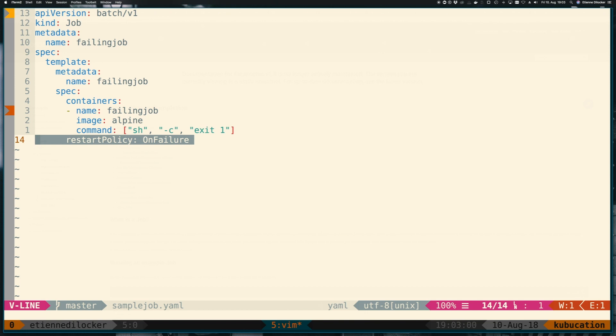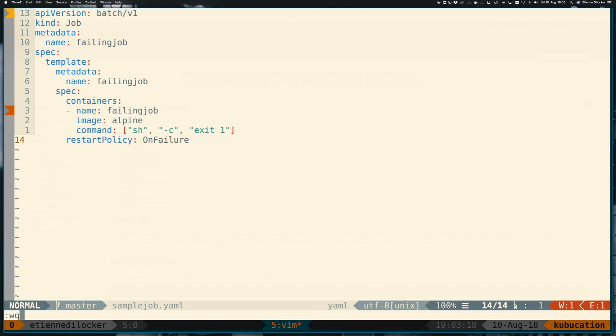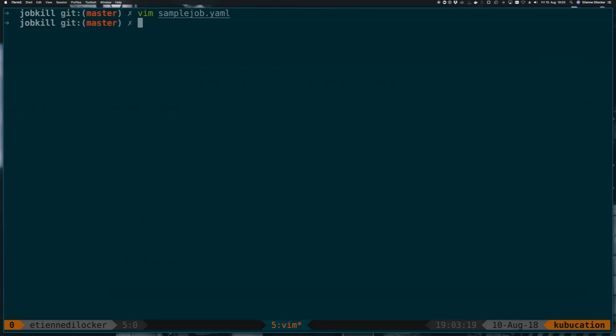If you take a look at this line here, it says restart policy on failure. So that kind of makes sense. Let's assume our job makes a network request. One request fails. We don't want to give up on that. We want to restart and that's okay. This is very similar to how a pod would be restarted if a readiness probe fails. So let's apply this resource and see what happens.